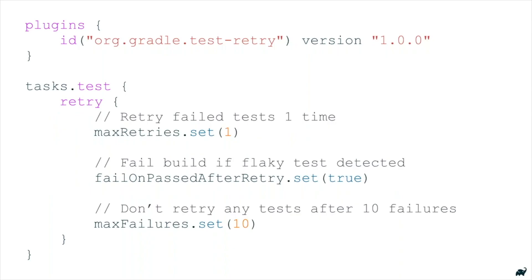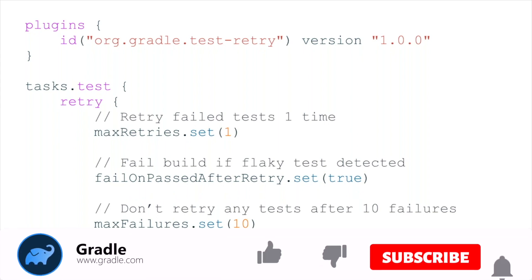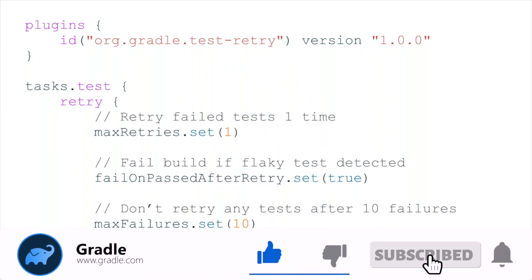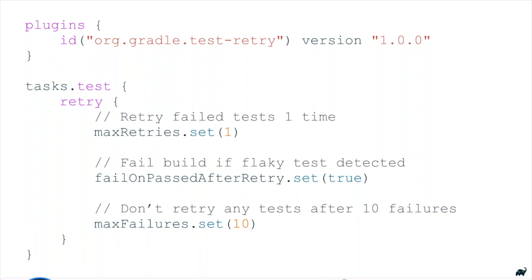So here's an example of applying the new Gradle TestRetry plugin. There are three especially neat things about it that I haven't seen many other places. The first thing is you have control over whether the build passes or fails after the flaky test is encountered. What this means is that you can detect flaky tests and not silently ignore them if you so choose.